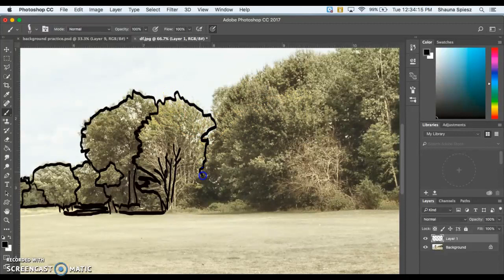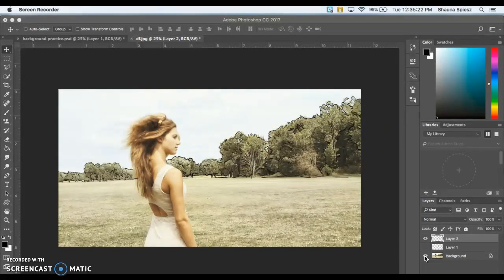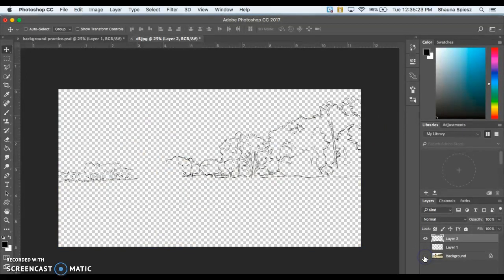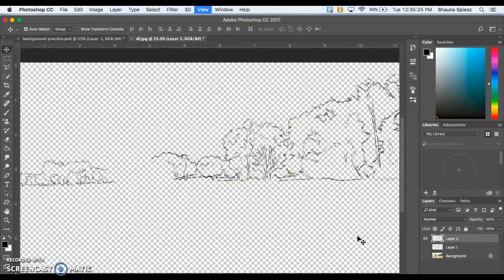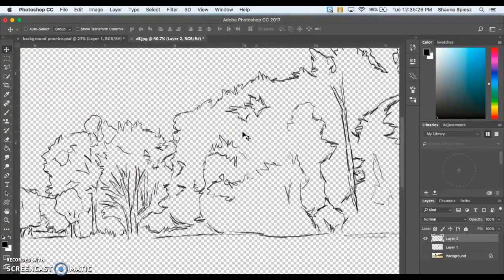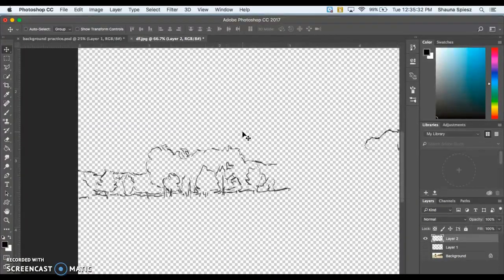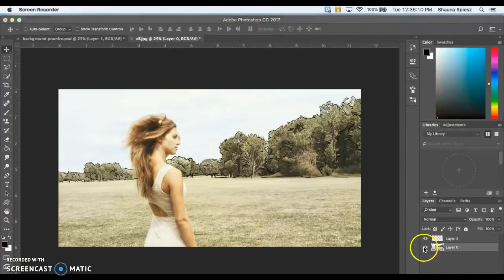Go ahead and continue outlining the trees in the background for your practice image, then come back and we'll move on. Now I have all the trees outlined with a lot of the shadows outlined as well. If I hide my background layer, you can see the detail — all the trees outlined, the tree branches inside them, on both sides of the image.